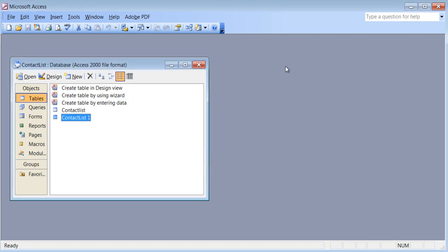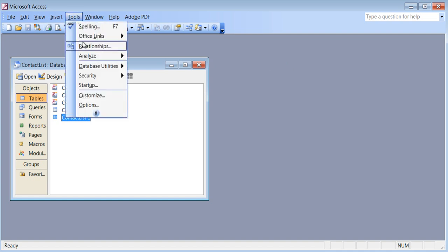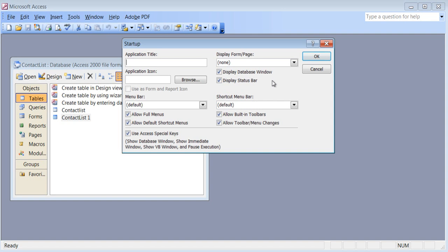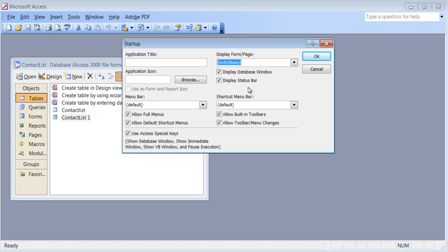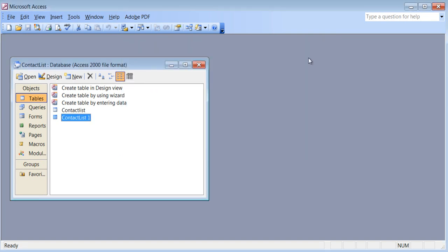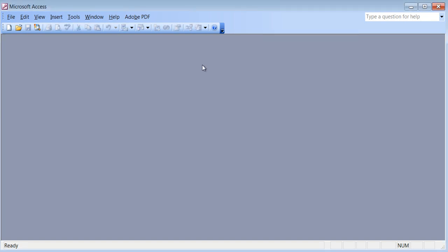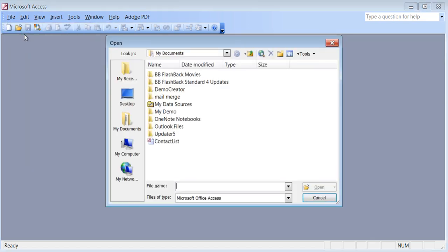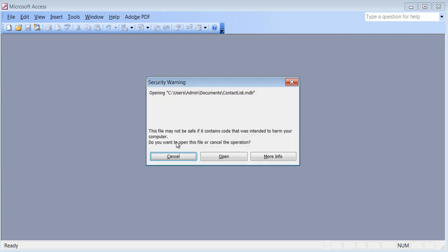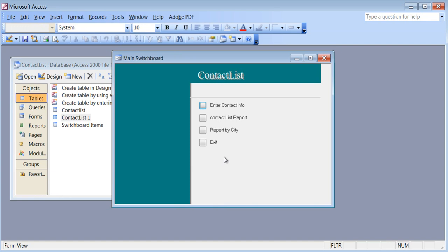Now what I want to do is have the switchboard manager come up automatically every time I start Access, so people don't go around looking at tables and queries and make changes. I go to Tools, Startup, and under Display Form/Page I select Switchboard. Click OK. I'll close this and reopen the file — go to File, Open, contact list. It asks a security message; I say open anyway. And there is my switchboard manager.